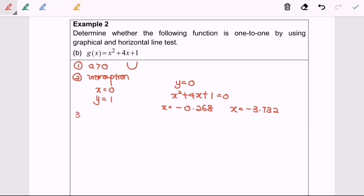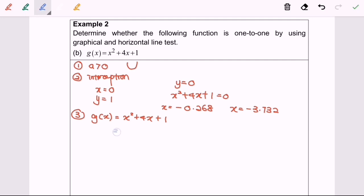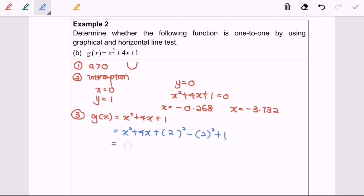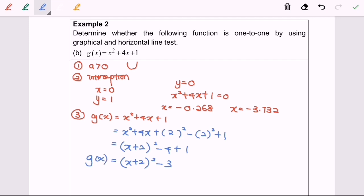Step 3: we find the standard form of the function. g(x) equals x squared plus 4x plus 1. Completing the square: x squared plus 4x plus bracket — inside, 4 over 2 equals 2, so 2 squared minus 2 squared plus 1. Simplifying: (x plus 2) squared minus 4 plus 1. Finally, the standard form is (x plus 2) squared minus 3.